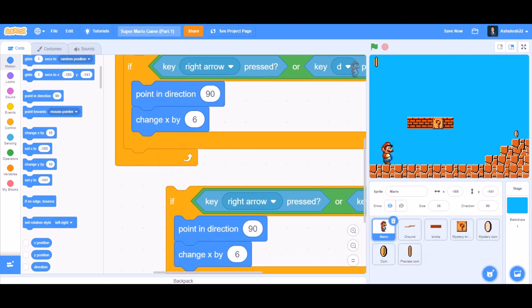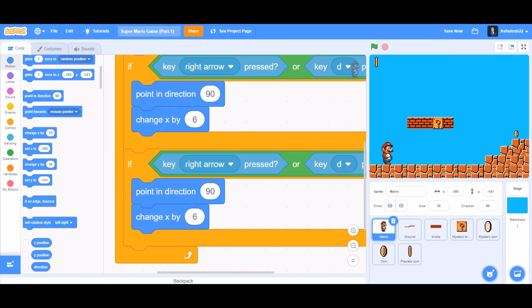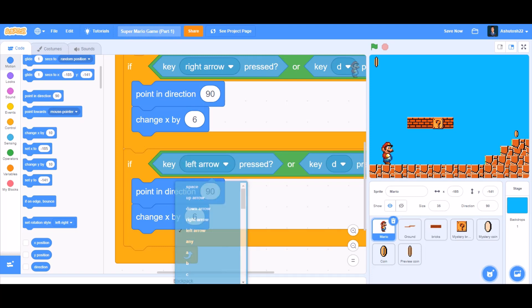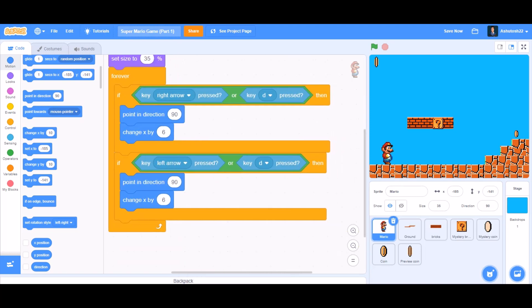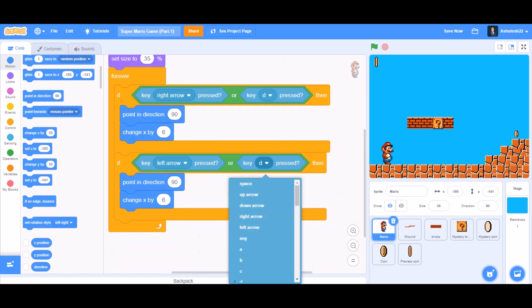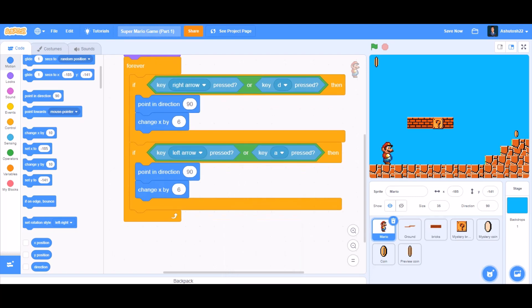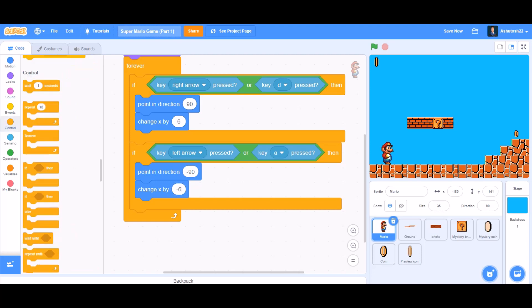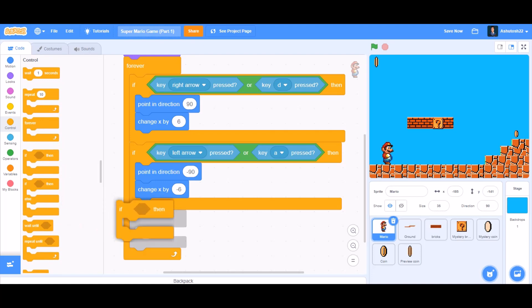Now duplicate this code and put it beneath. Change 'right arrow pressed' to 'left arrow pressed', change key D to key A, set 'point in direction' to minus 90, and change x by minus 6.